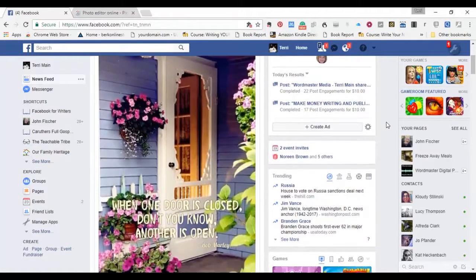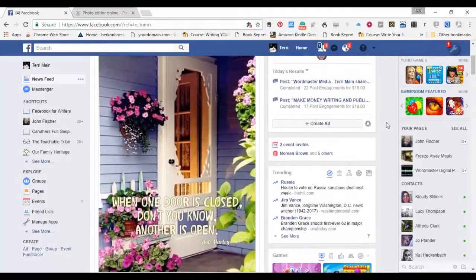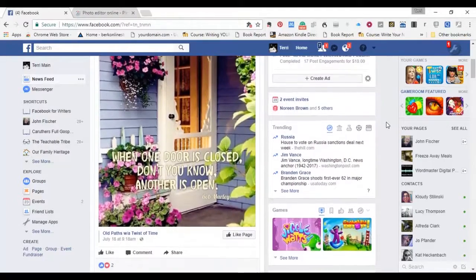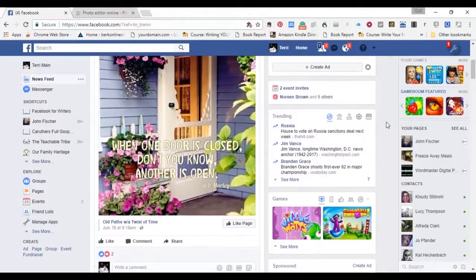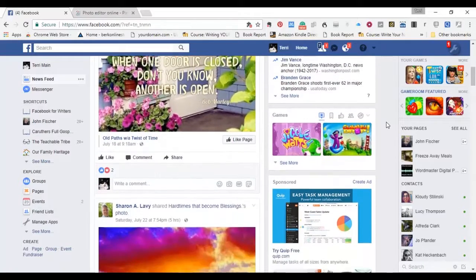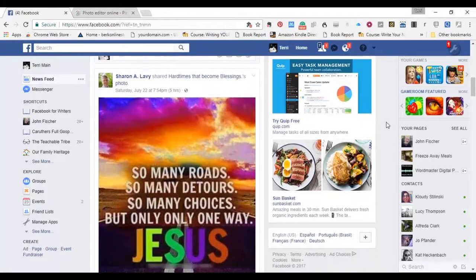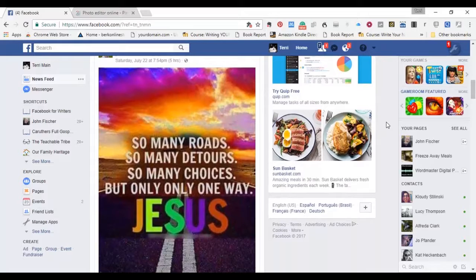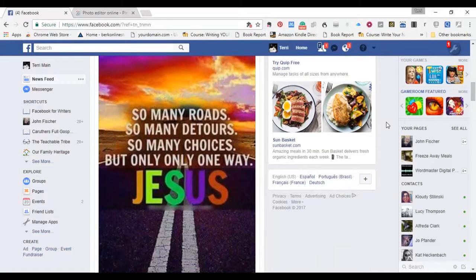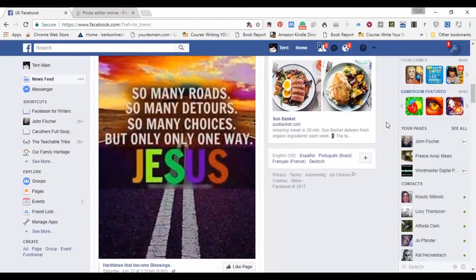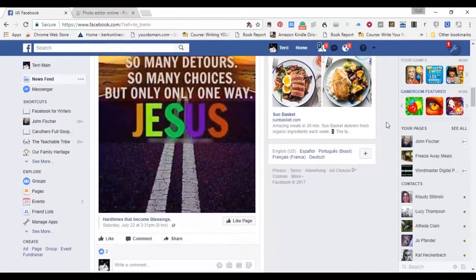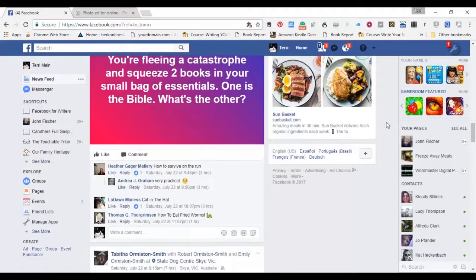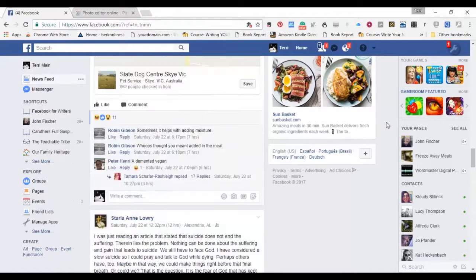In other words, as I'm scrolling down my feed, I see one that shows a door - when one door is closed, don't you know another is open. There's another one down here, so many roads, so many detours, so many choices, but only one way, Jesus. And there's a lot of these, you'll see them all over the internet, and they're sort of fun.